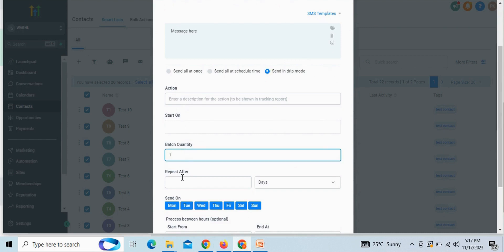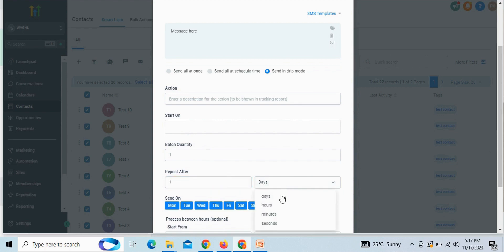Make sure to put batch quantity as one, only one, and repeat after to one minute. In the same way, you can give higher time delay, but minimum time is one minute.